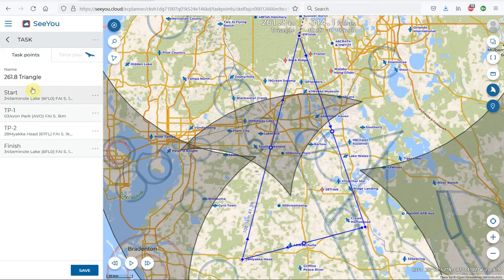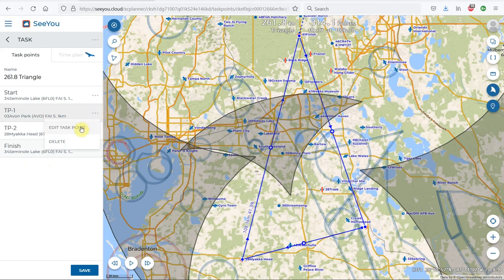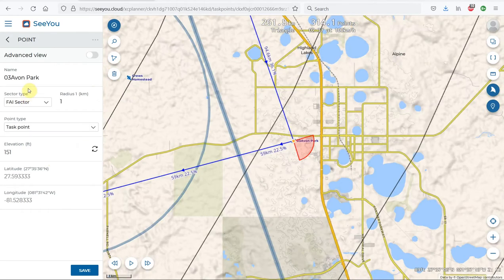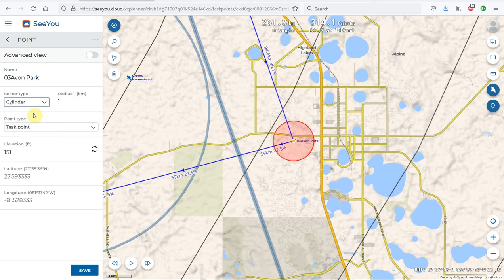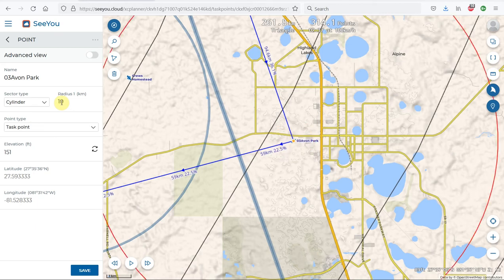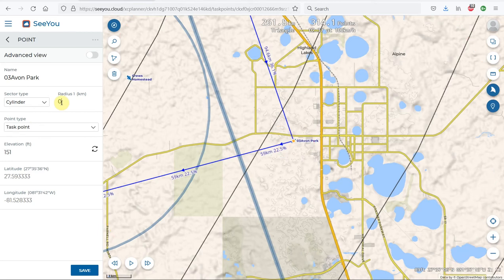Clicking on Edit Task, I can see a list of the various waypoints, which gives me the opportunity to edit each task point. Within the Turnpoint Edit menu, I can change the type of sector — dropping down the box, we can change it to a cylinder, FAI sector, or a line. Selecting a cylinder, we can see the default radius is one kilometer, which I can change — for example, up to 10 kilometers, or we'll set it to 5 kilometers.